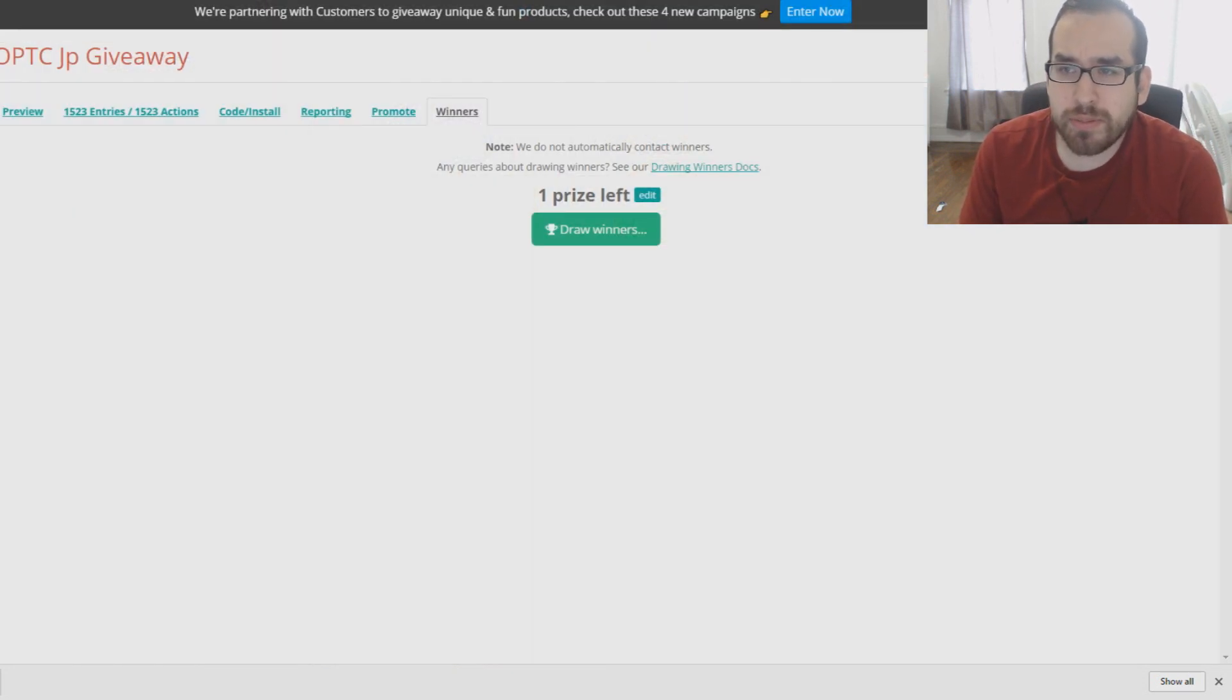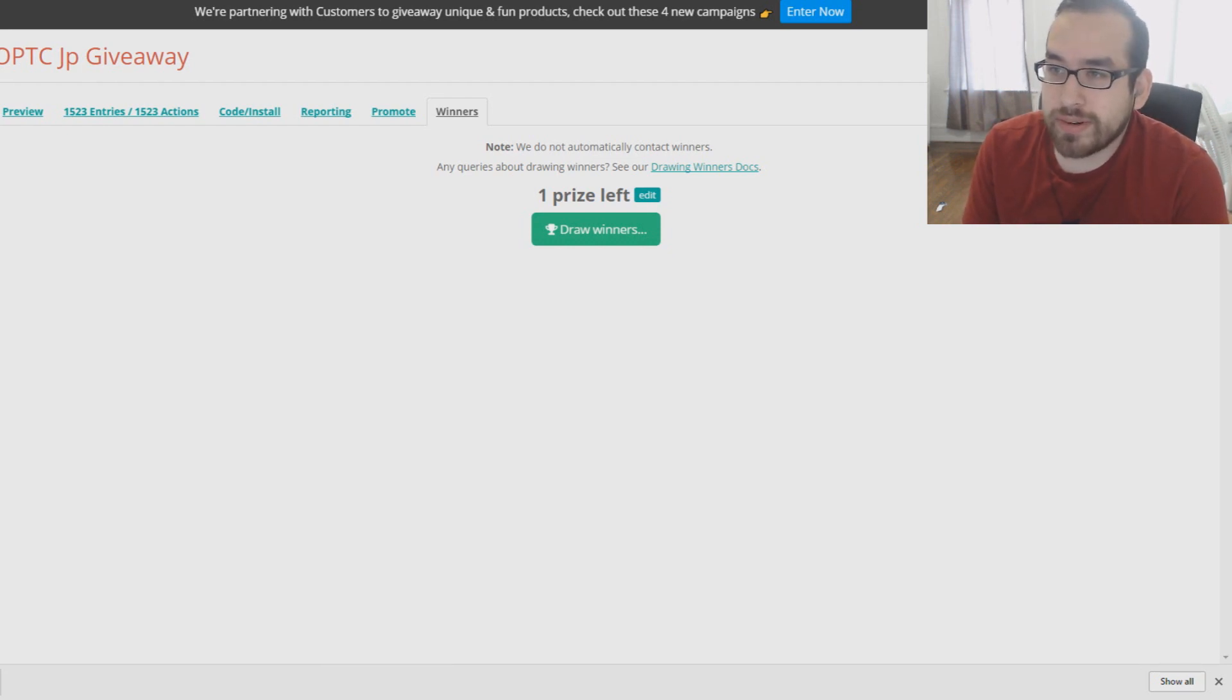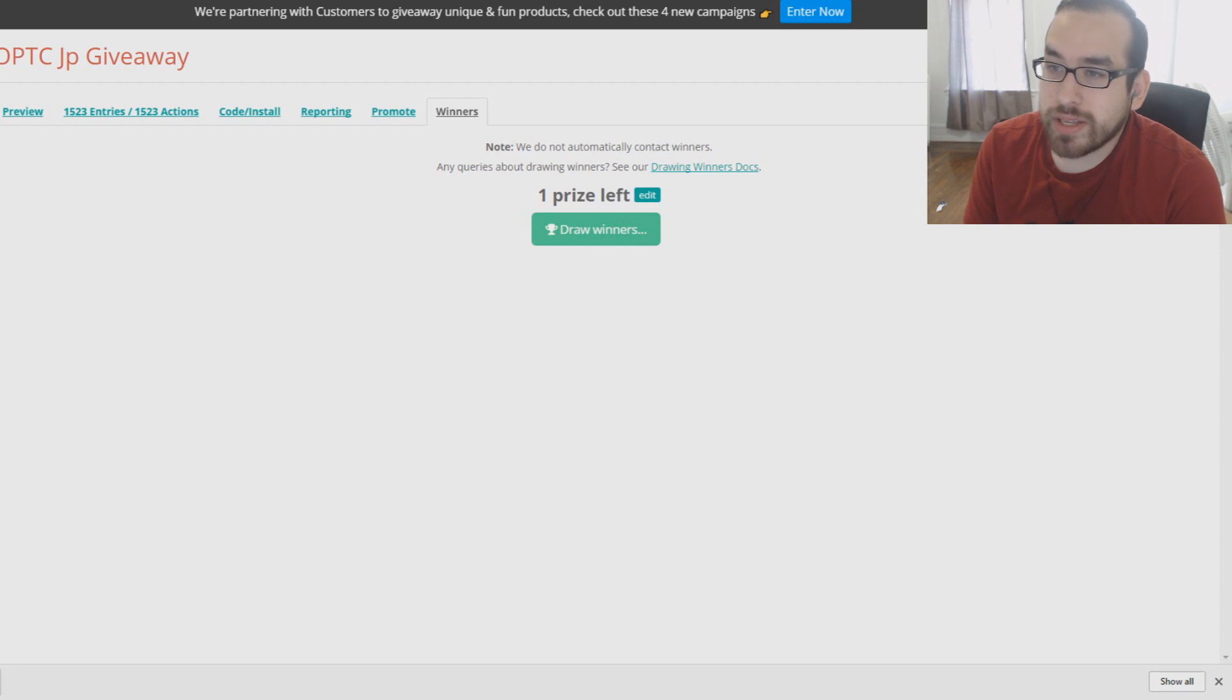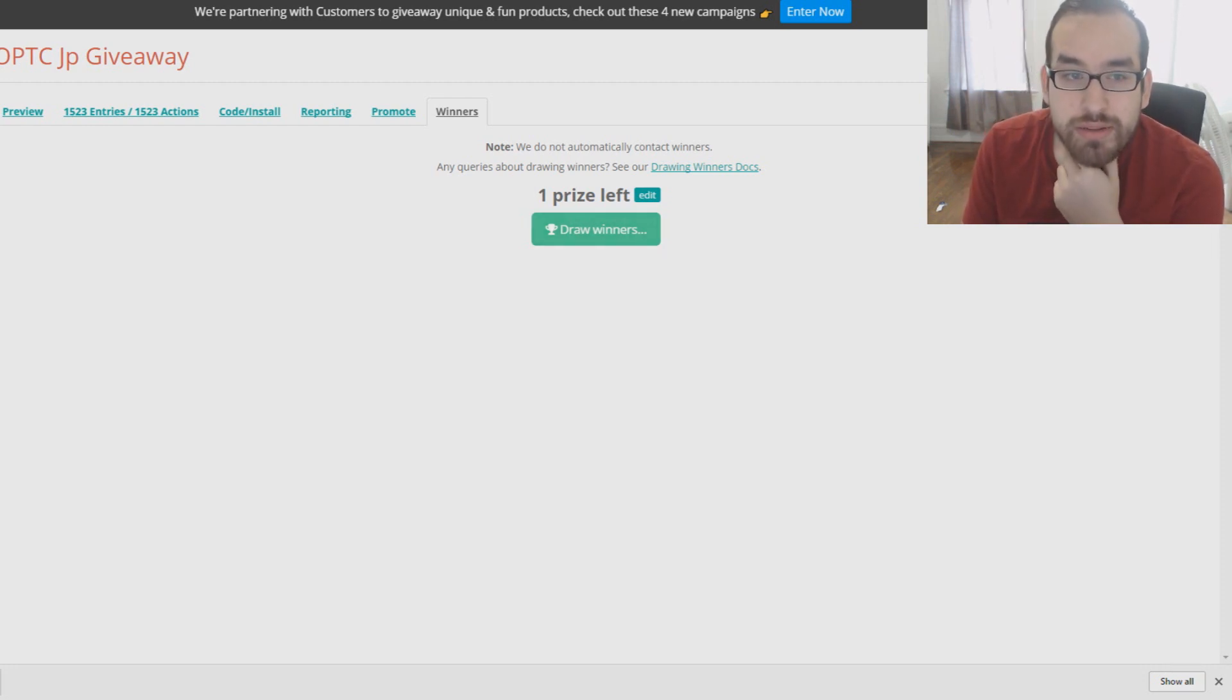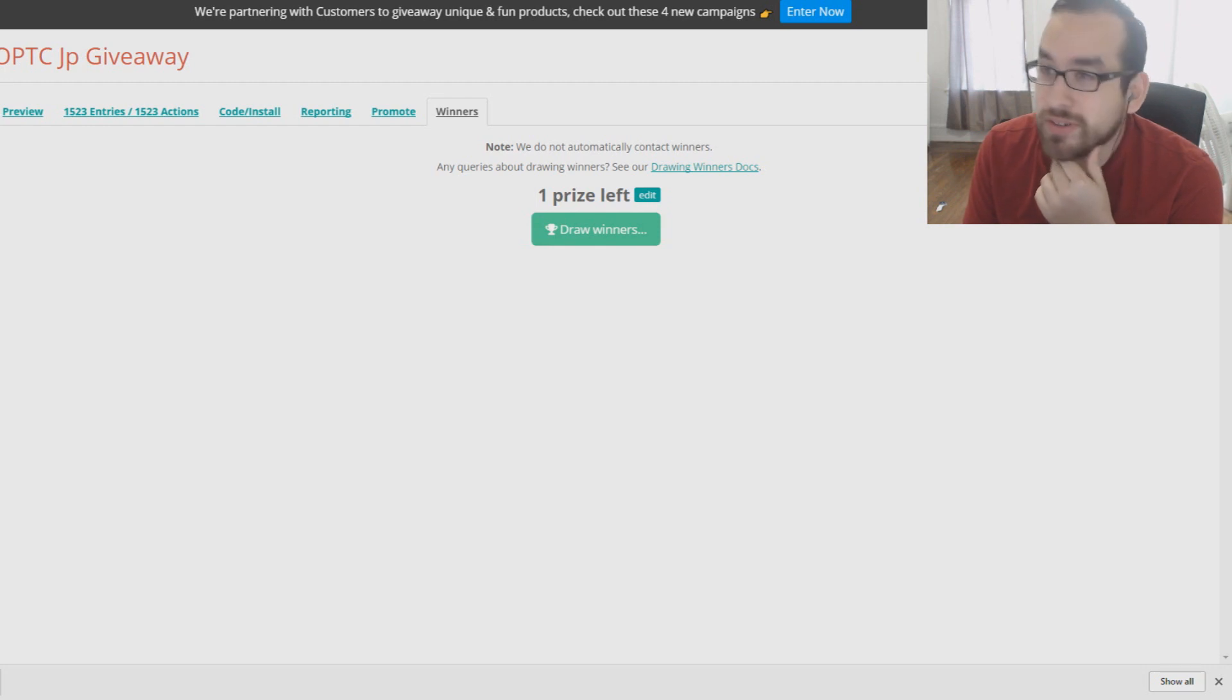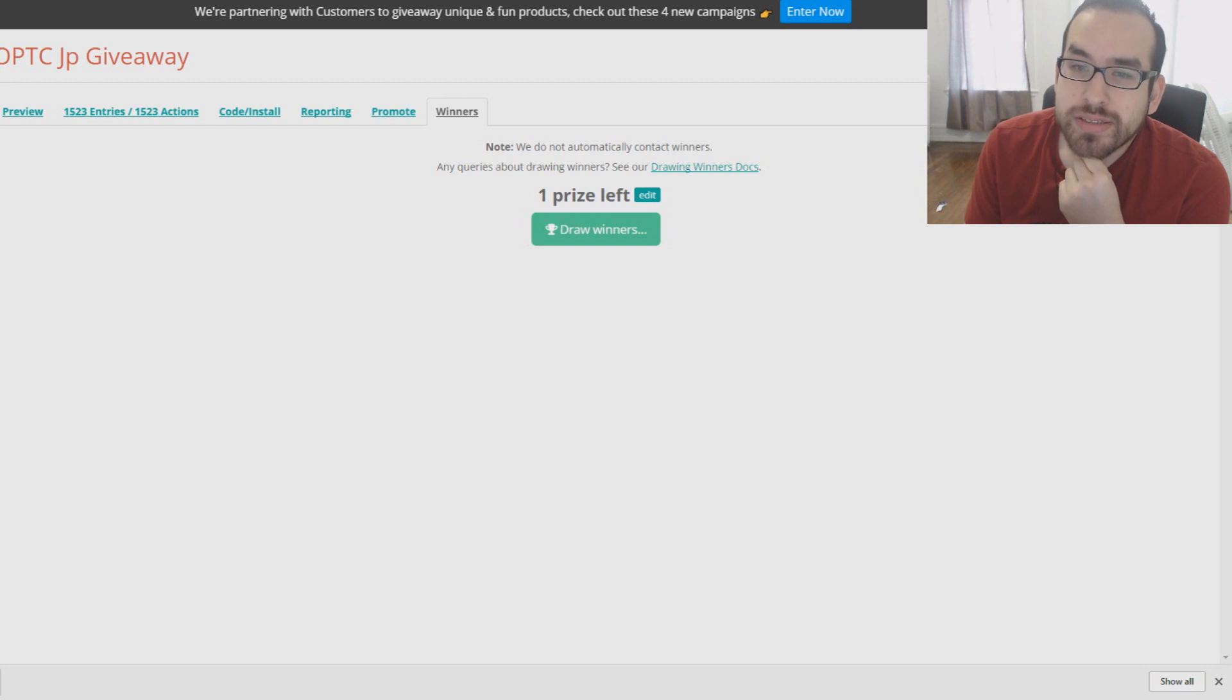So this is going to be for that OP Legend account. I will be contacting you through email or whatever we draw. So we're going to get one winner here. Good luck to everyone. There were 1,500 entries. So whoever wins, yeah pretty lucky. Good luck guys. 3, 2, 1, go.